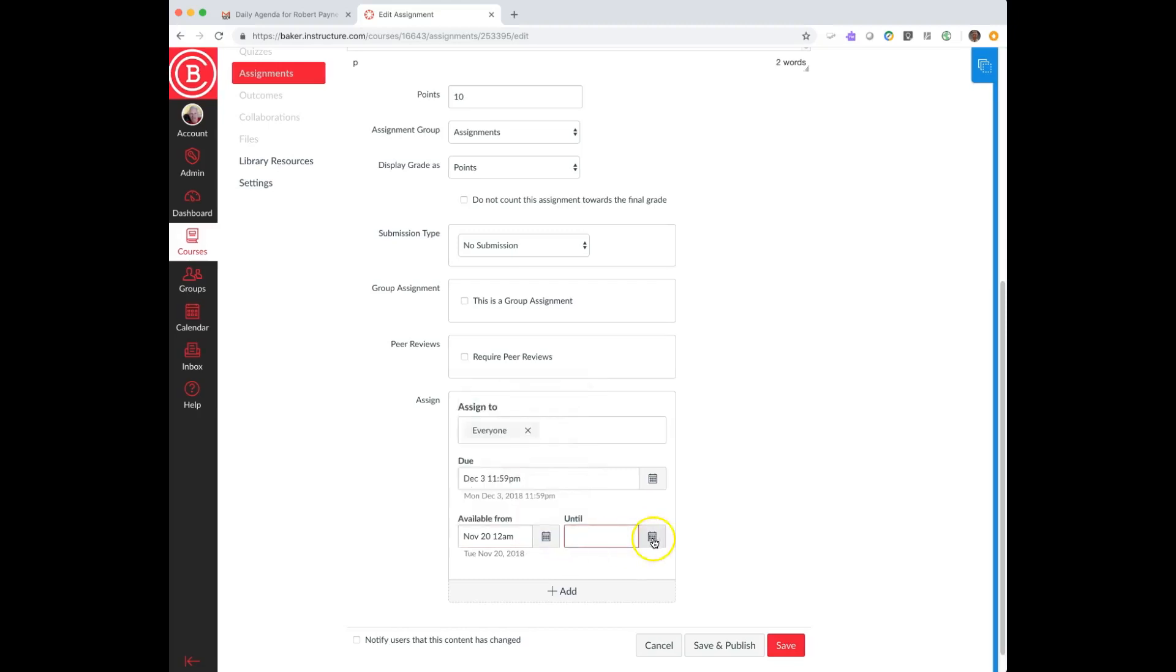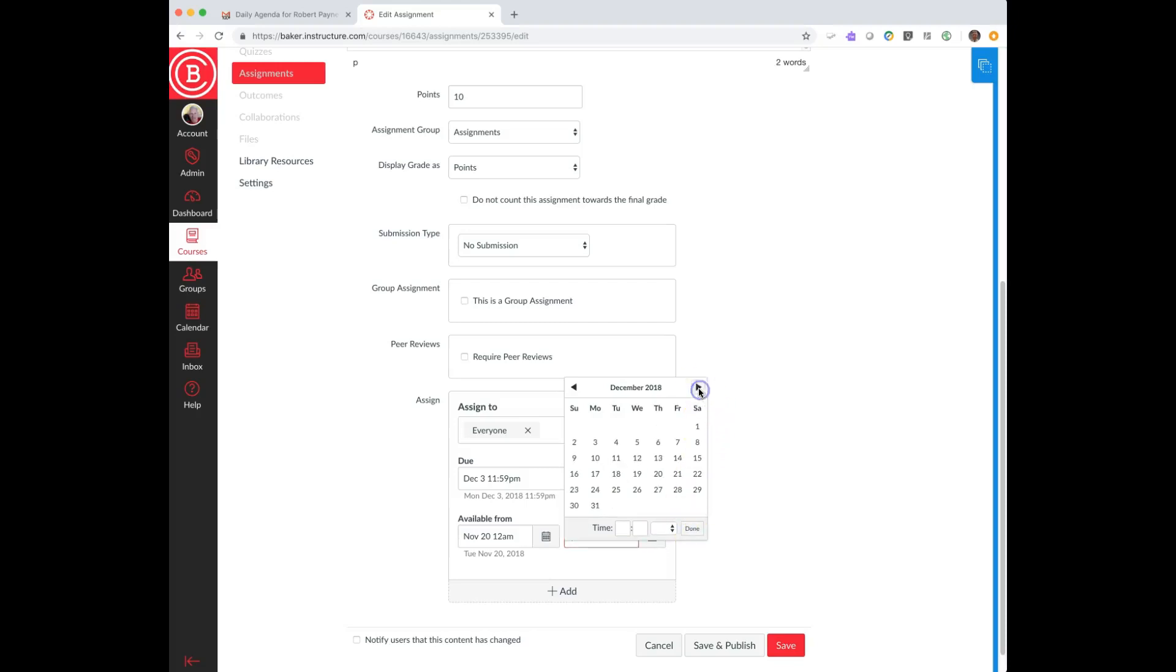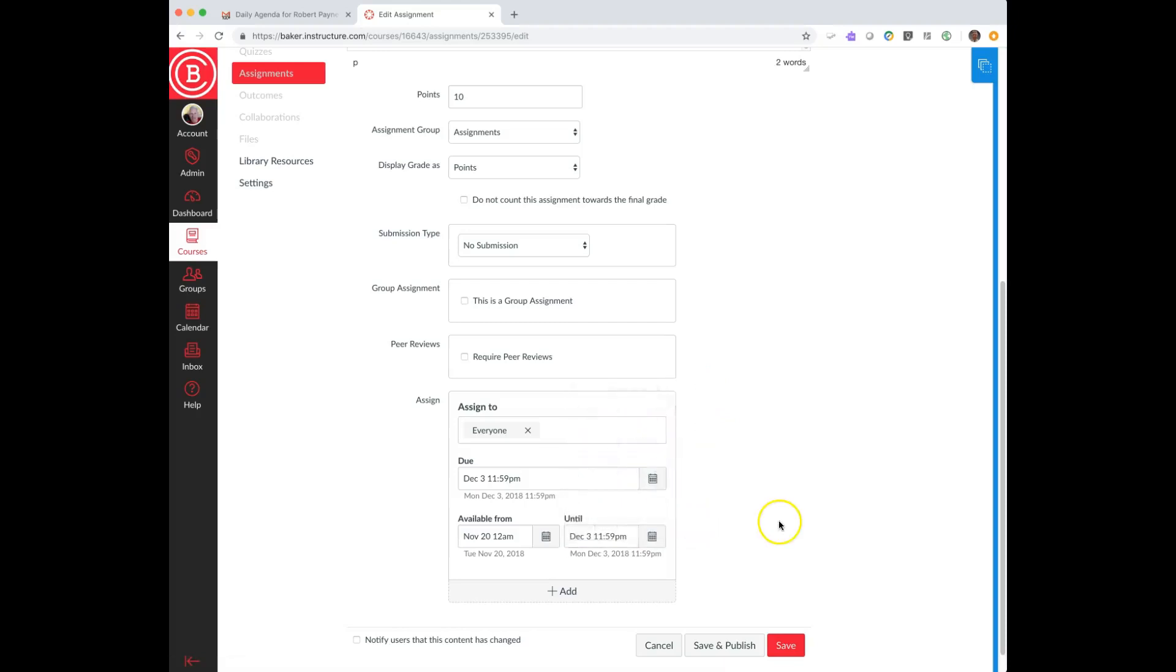And then it's available until. One of the things I might want to do is if I do not want to by any stretch of the imagination accept late assignments, I could choose the due date, come over here and grab December 3rd and say done. There we are. What's going to happen is there is going to be a spot for the student to submit this particular assignment up until December 3rd at 11:59 PM.